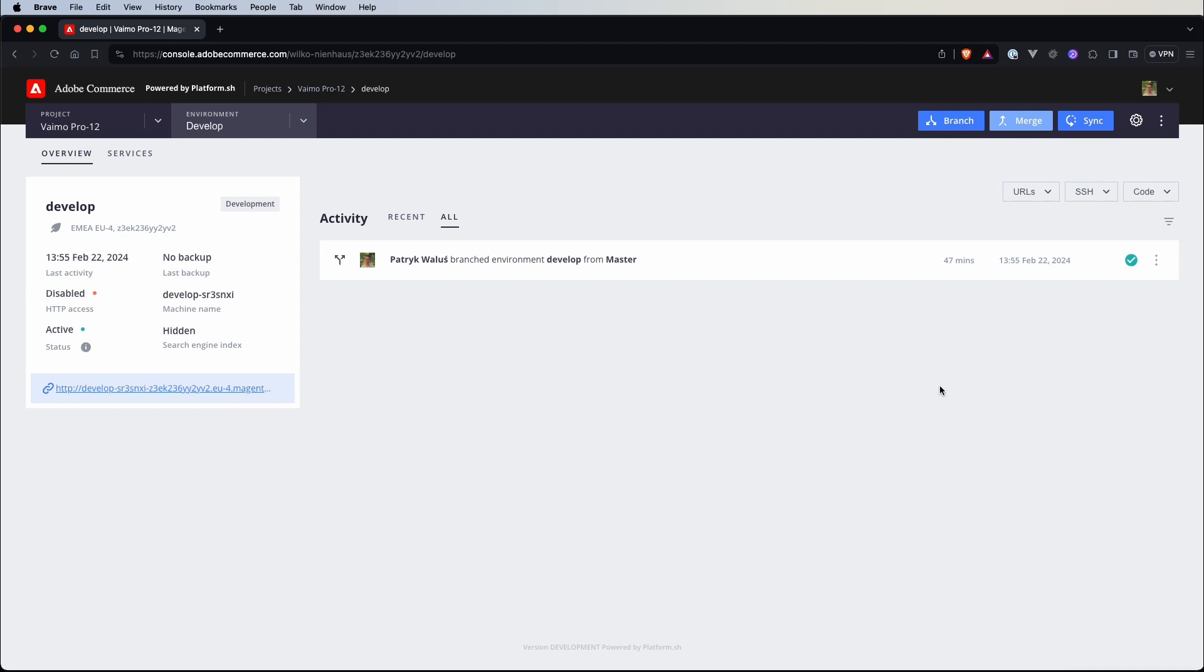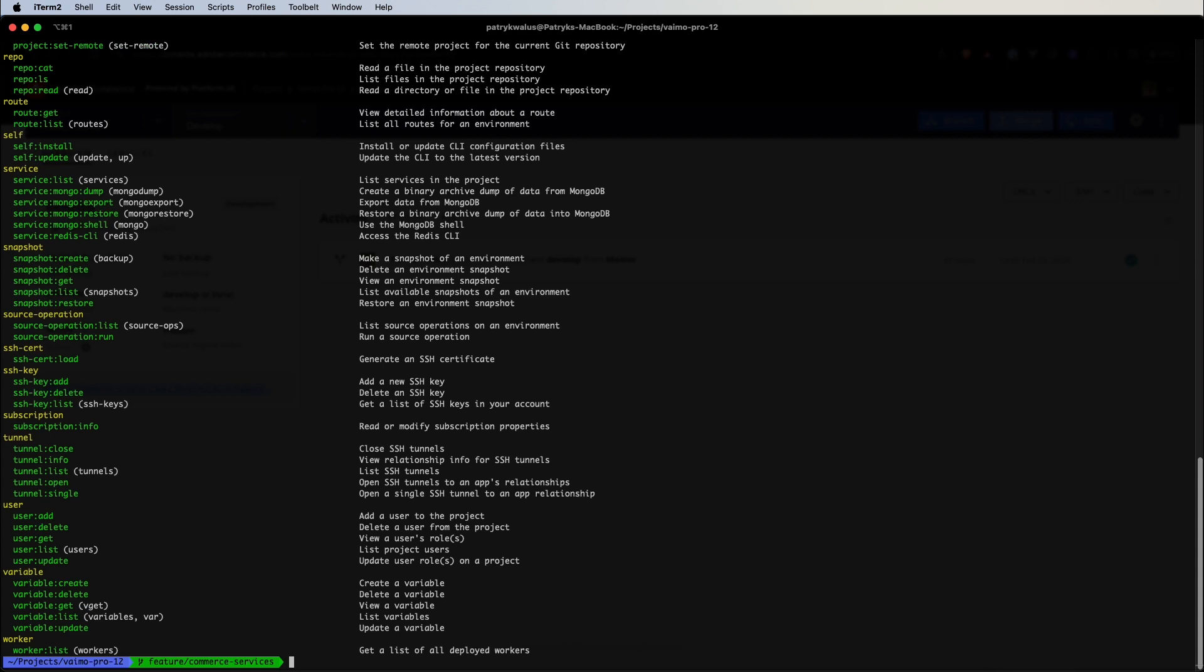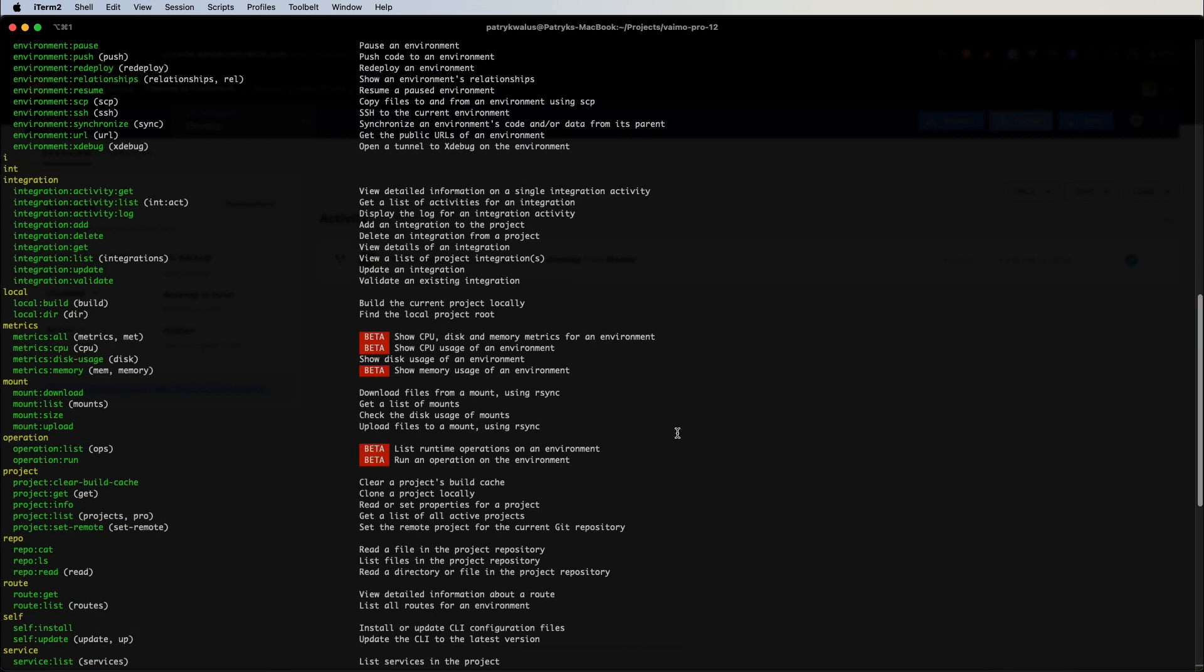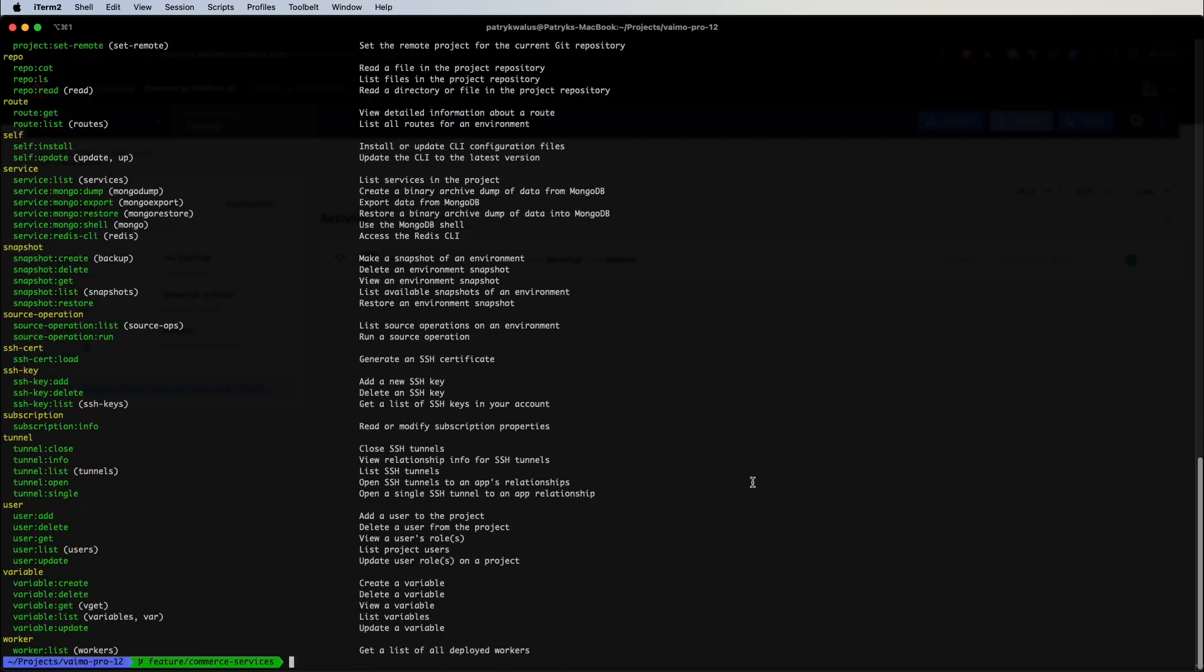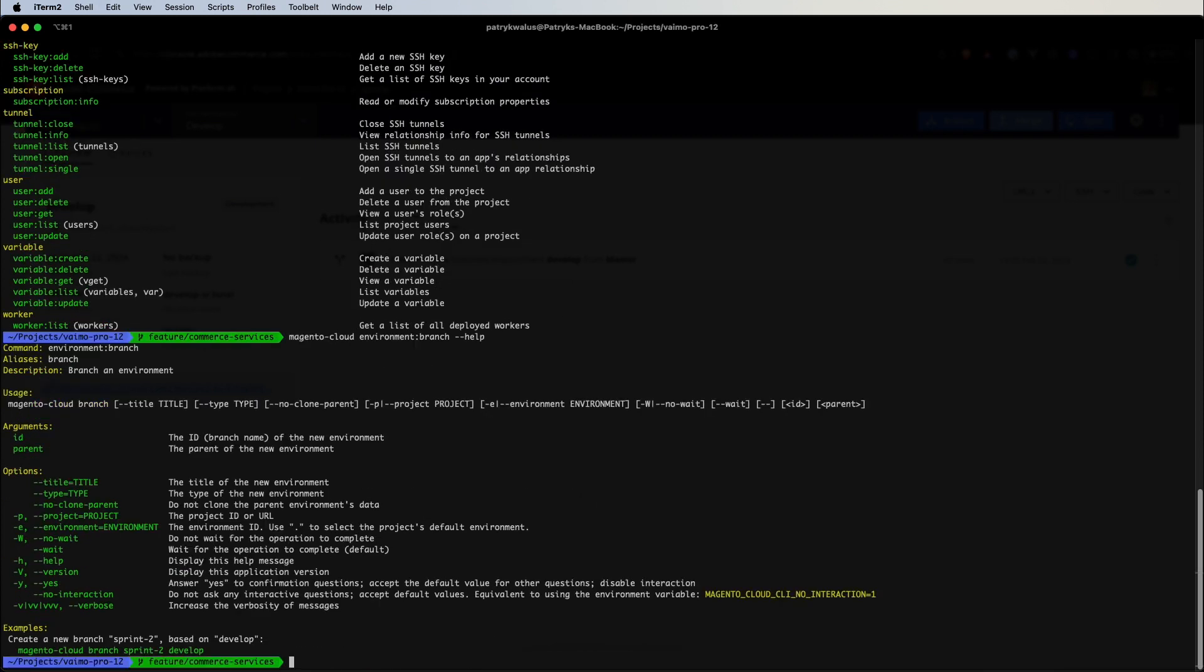Let's switch to our shells and see how we can do it by using Magento Cloud CLI. So firstly let's type Magento Cloud list, this will give us a list of all the commands that are available for us and here is the environment branch command that is actually an alternative from the button that we had in the cloud console. So let's type Magento Cloud environment branch and type help to see the description of this command and also what arguments we have here and what options we can provide.